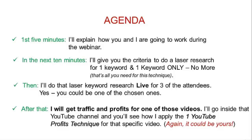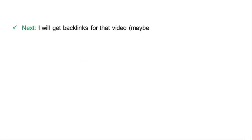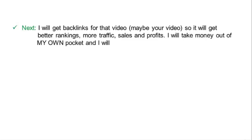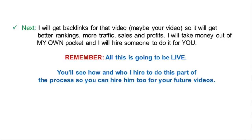Next, I will get backlinks for that video, maybe your video, so it will get better rankings, more traffic, sales, and profits. I will take money out of my own pocket and I will hire someone to do it for you. Remember, all this is going to be live. You'll see how and who I hired to do this part of the process, so you can hire him too for your future videos.